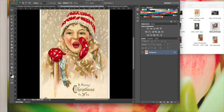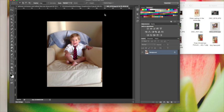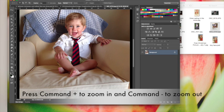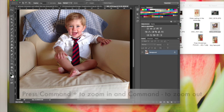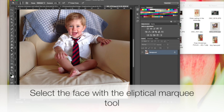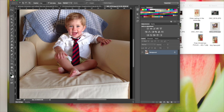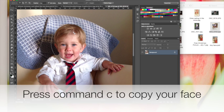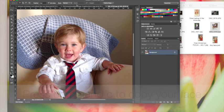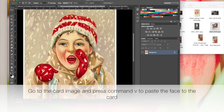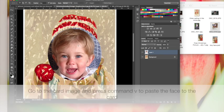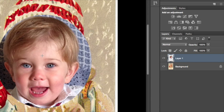Make sure you have your vintage card and the picture of the person's face. I'm going to show you how to change this face to this face. You'll see me zooming in and out a lot—I press Command or Apple plus or minus. First, select the face with the hair using the marquee tool. Press Command C to copy, click on your card, and press Command V to paste it.